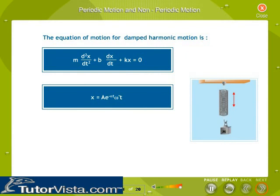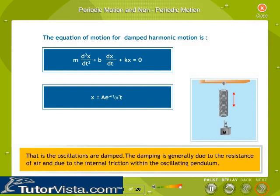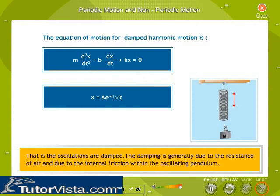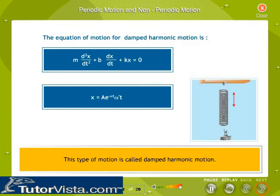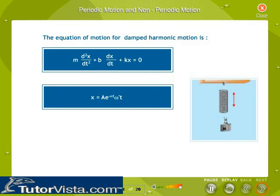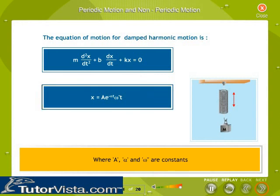The amplitude of any real oscillating spring or swinging pendulum slowly decreases in time until the oscillations stop — that is, the oscillations are damped. The damping is generally due to air resistance and internal friction within the oscillating body. Energy is lost as thermal energy, decreasing the amplitude of oscillation. This type of motion is called damped harmonic motion. The equation of motion for damped harmonic motion and the displacement of the oscillator are given, where a, α, and ω′ are constants.